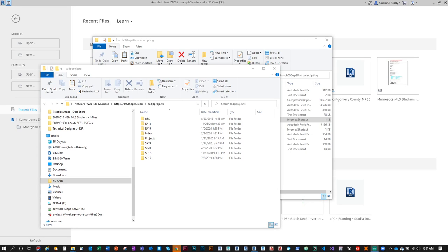We'll be working with a Revit structural steel model, reading all that data inside Grasshopper through Rhino Inside Revit. We'll set some project parameters and type parameters, then extract those from inside the Grasshopper window so we can begin to build a database that we could export out to Excel and eventually visualize using Power BI.